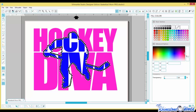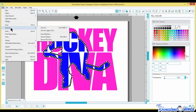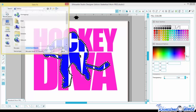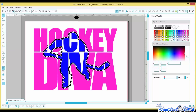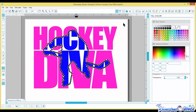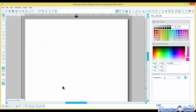Let me save this file as 'Hockey Diva Free' to the desktop. We've got two free design files for you already. Let's create one more design — the audience wants volleyball, and we'll do 'Bump Set Spike' with rhinestones.